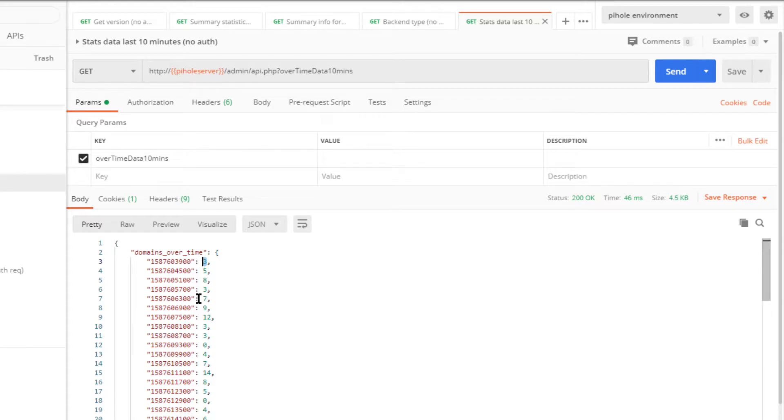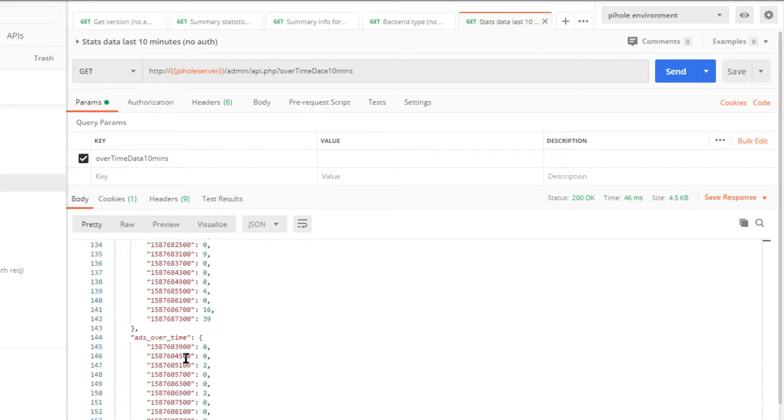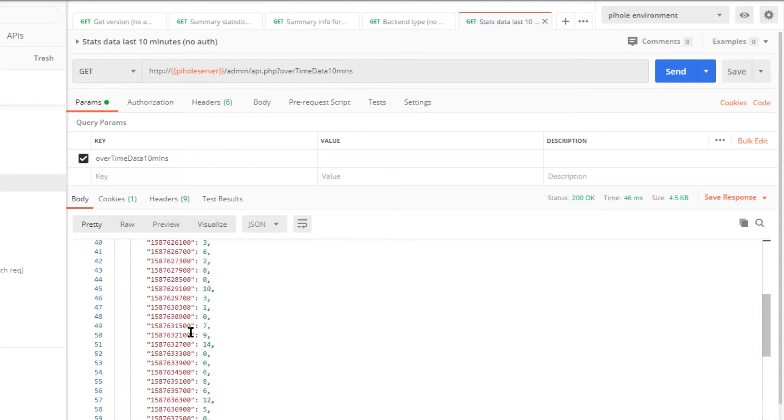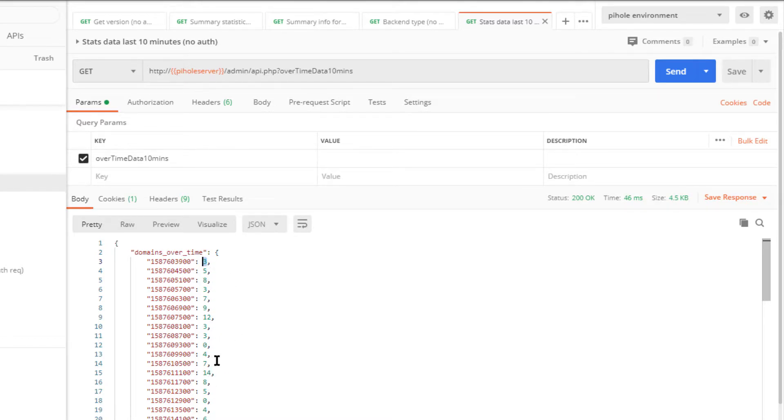Then I have ads over time here. Same thing, 10-minute increments. It looks like the Pi-hole backend software just summarizes in 10-minute increments, and again there's no authentication to get this information as well.